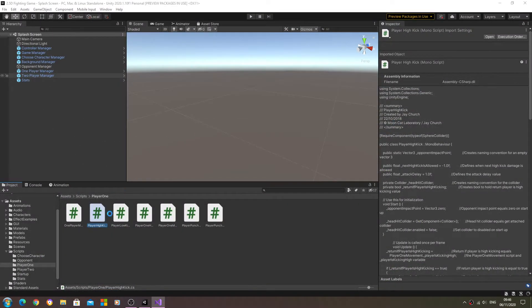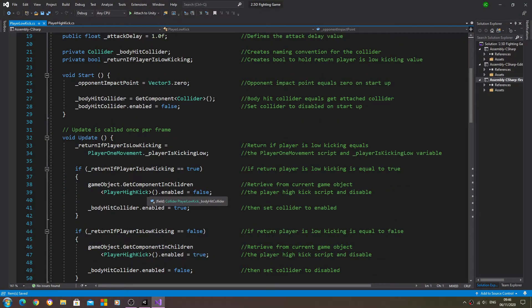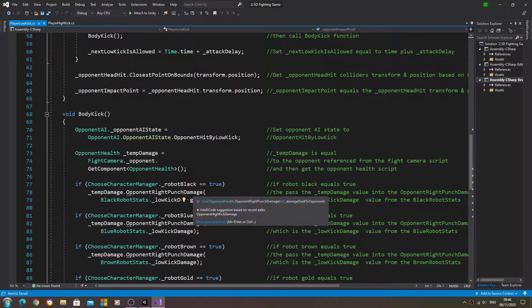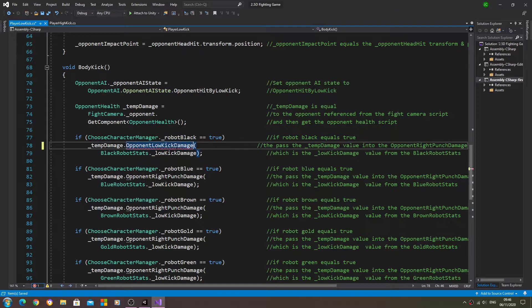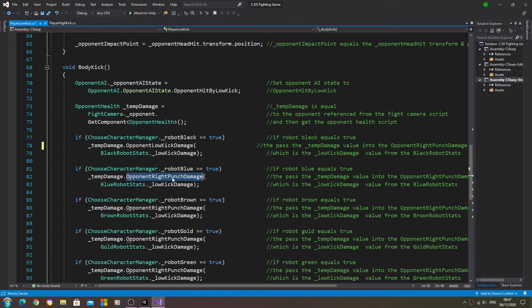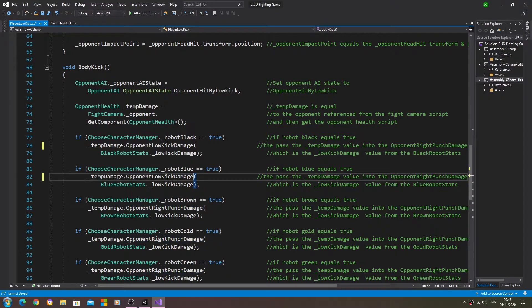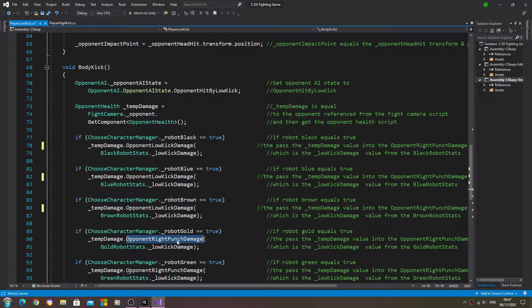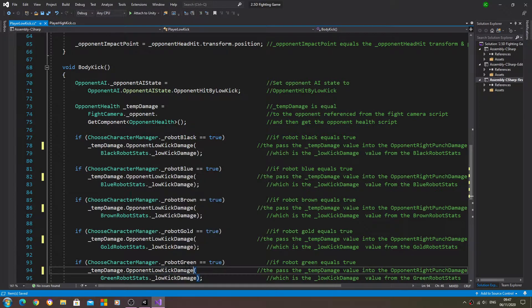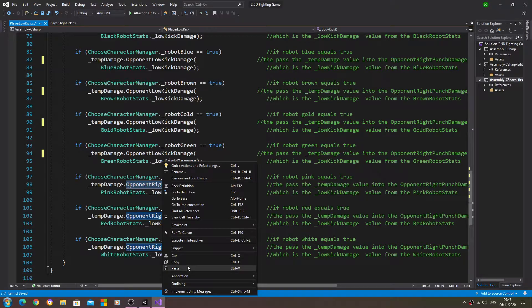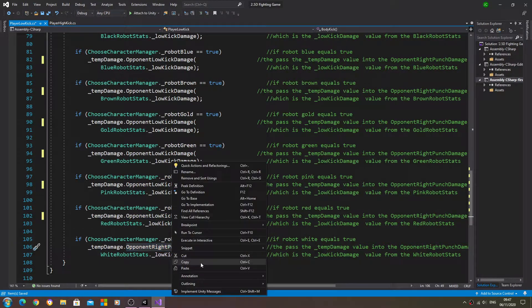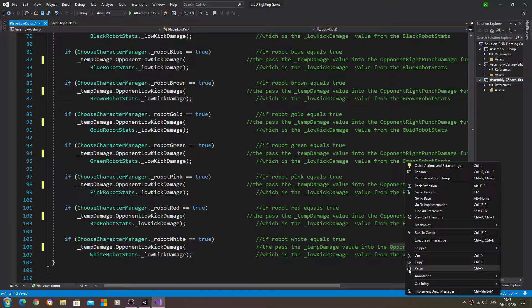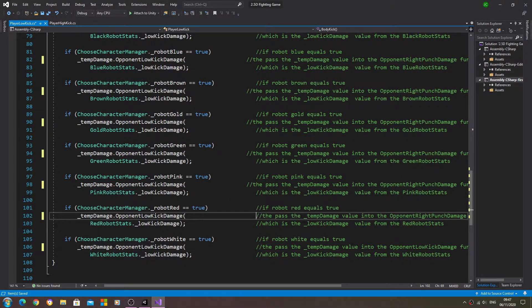Now we'll just check the other scripts also. So we'll open the low kick, and that has the same problem.